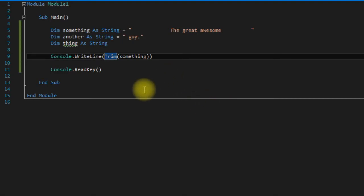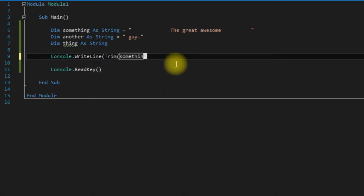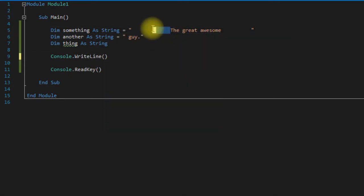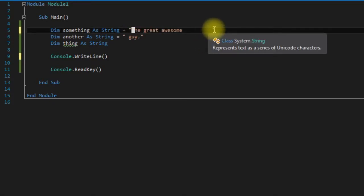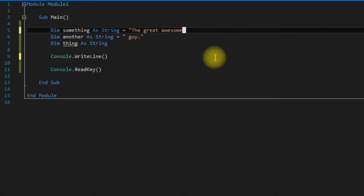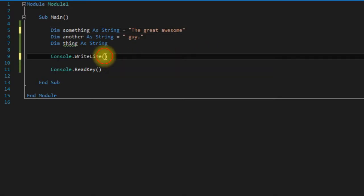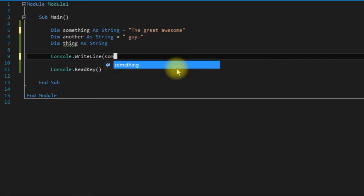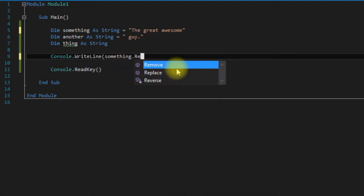So the next one here is Replace. So say for some reason we wanted to replace all of the e's in this string with a's. Well you can do that with the Replace function. Say something.Replace.